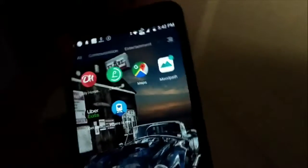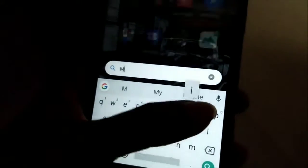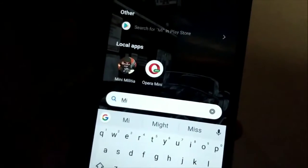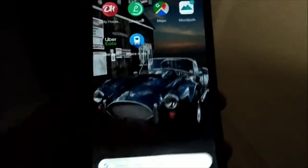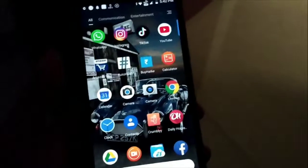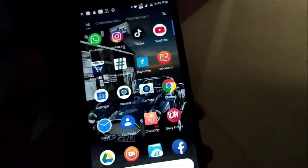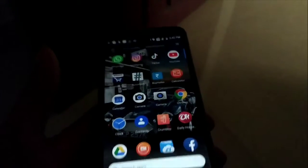You can automatically categorize apps, which makes it easy to find them. This is a very good launcher. You can download it from the description box. It is very good, you will definitely like it. If you like it, please share it.